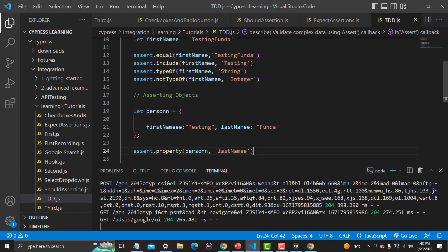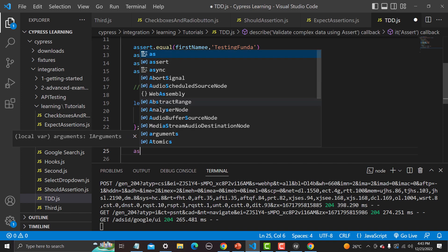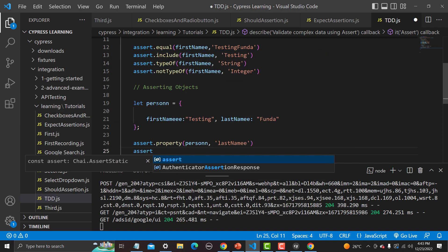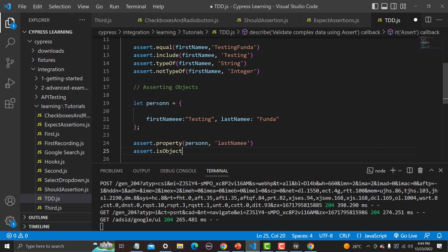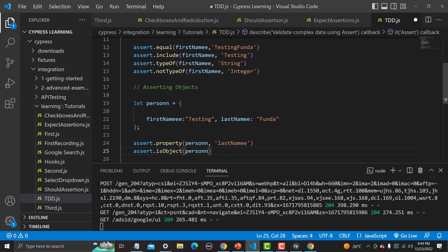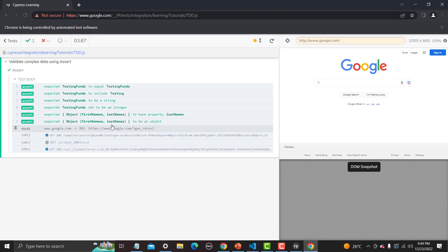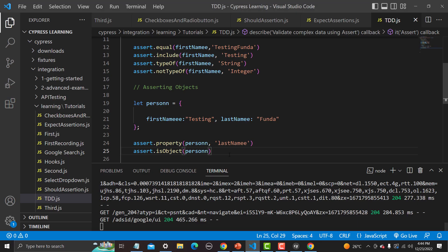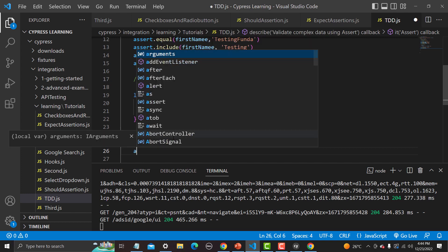Then we can assert that 'person' is actually an object. Simply: assert.isObject, provide the name of the object. Run it — yes, this is supposed to be an object and it is an object. Now what else we can do: we can assert that this object contains the property 'lastName' and that 'lastName' has a value of 'funder' — this is what we need to assert.